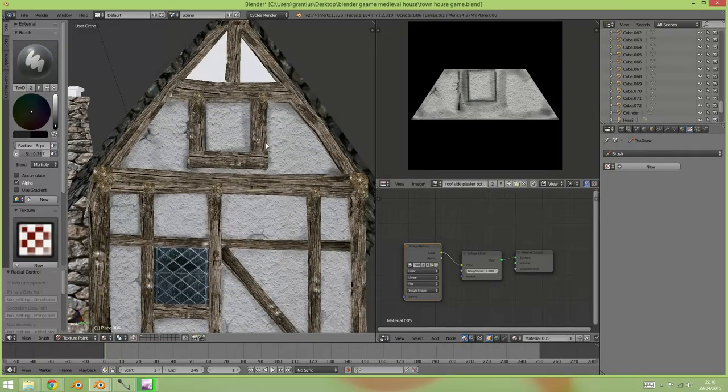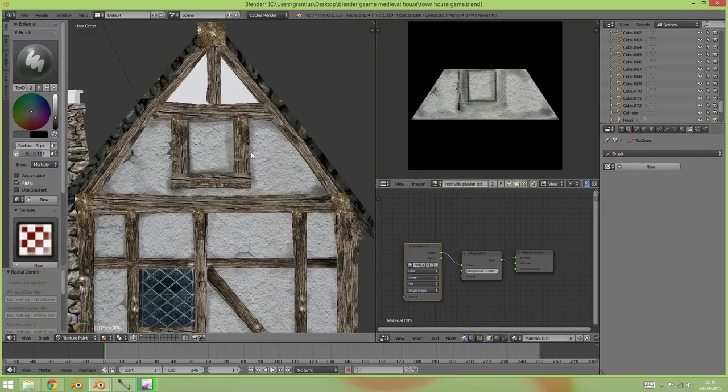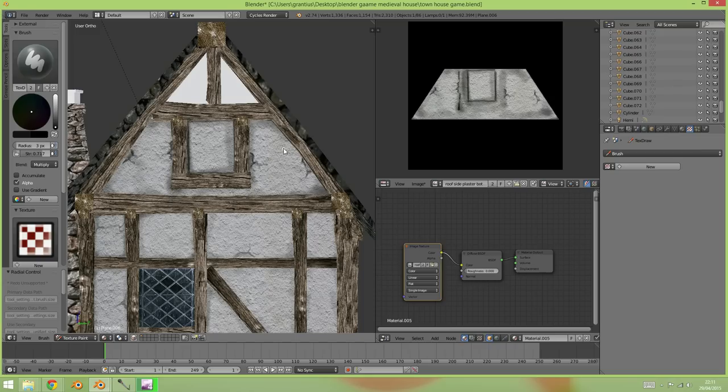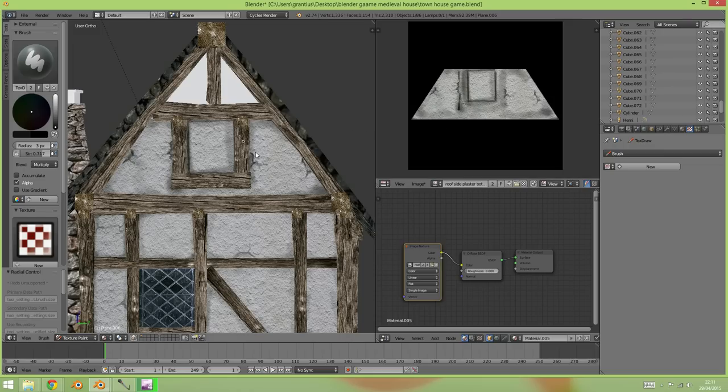If I do it on the inside especially then I'll be able to see exactly where the window goes. Okay, so I'm happy with those. All I need now to do is add my window in there.